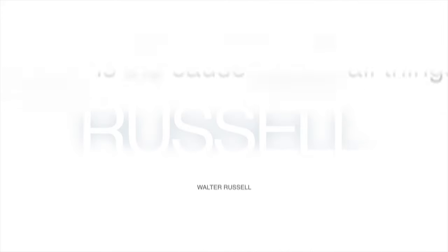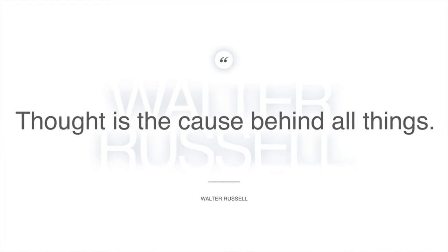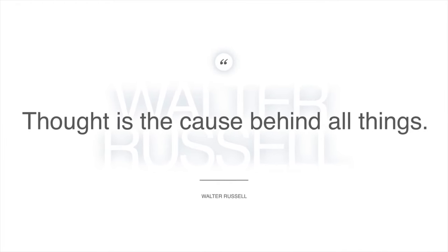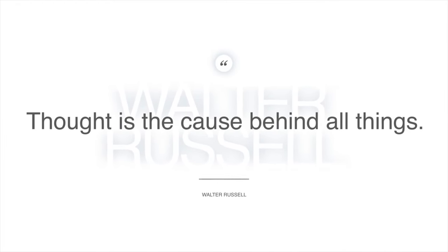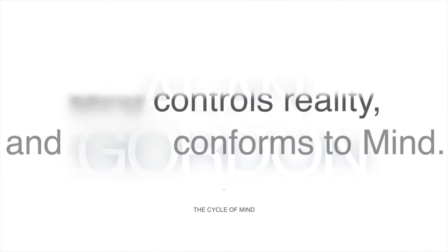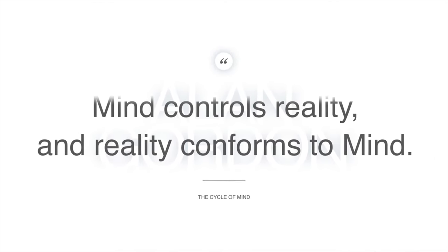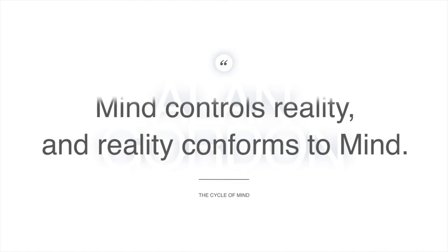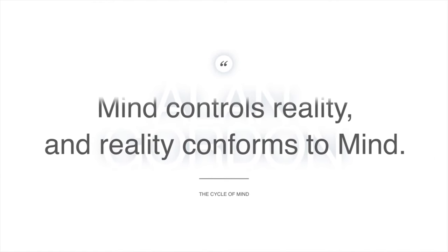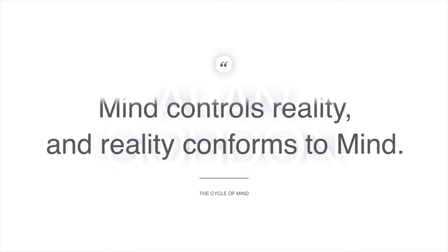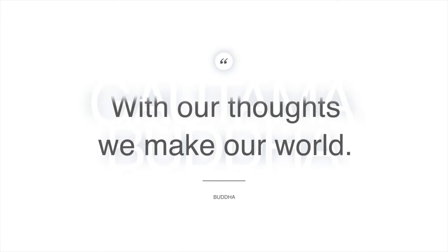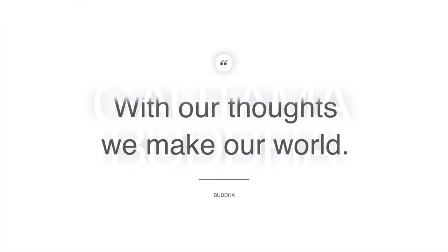Walter Russell said, thought is the cause behind all things. In the cycle of mind, I said, mind controls reality and reality conforms to mind. The Buddha said, with our thoughts, we make our world.